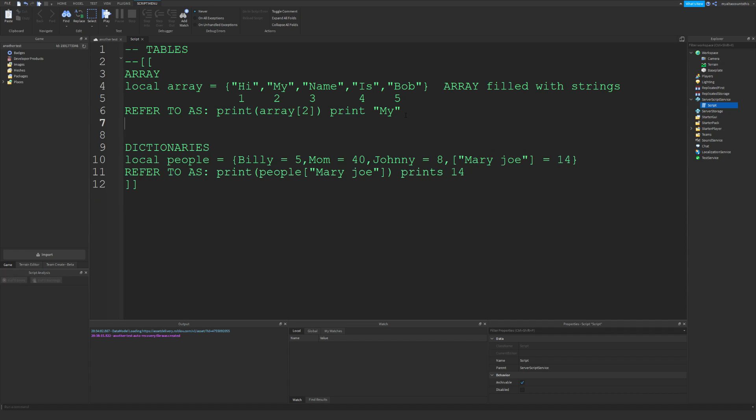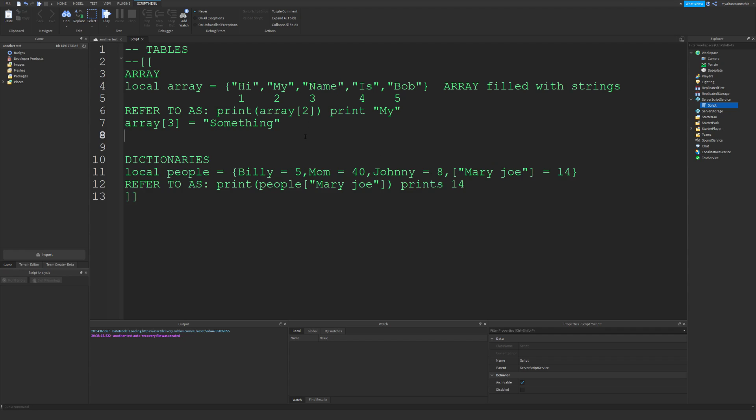If you want to change the value in arrays, let's say array value three equals, and then put a string here—let's say 'something'. That would replace this third value with 'something'. So if you print using this thing which basically allows you to print a table...